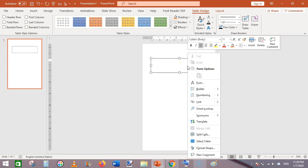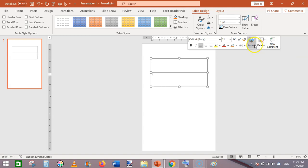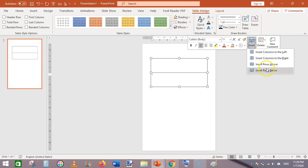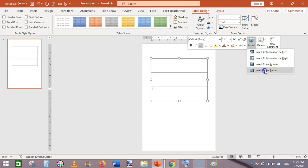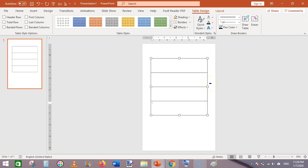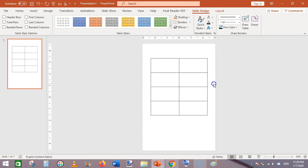Right-click on the table and click Insert Row Below. Do this again and again so that overall we have four rows. Then right-click and insert a column to the right. Now we have a simple-looking table.